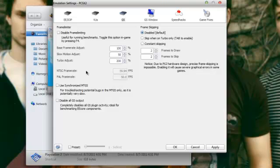Just disable the frame limiting so stuff won't move too fast.